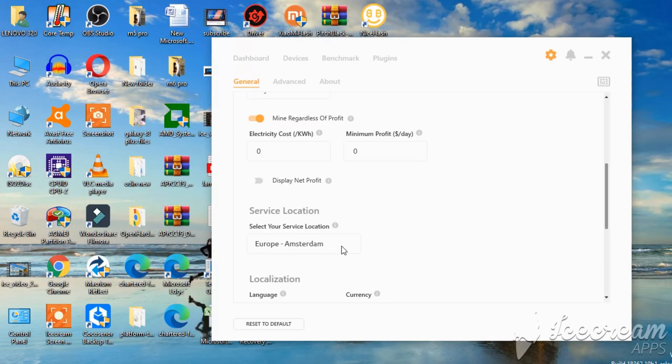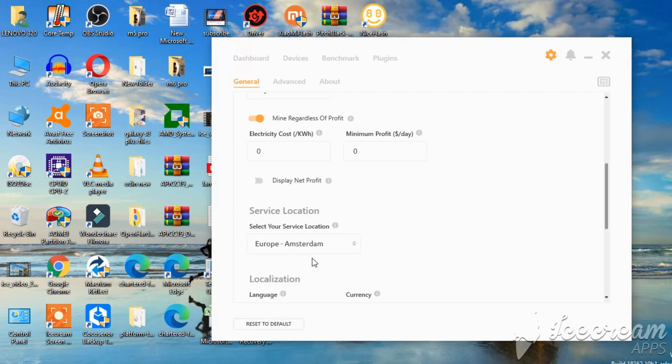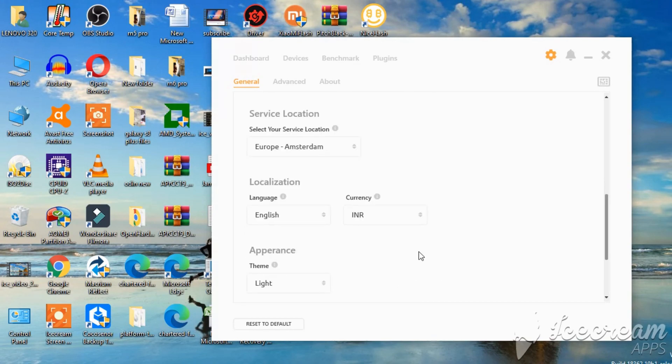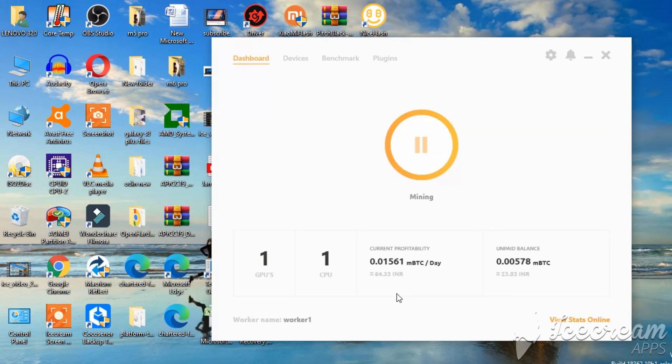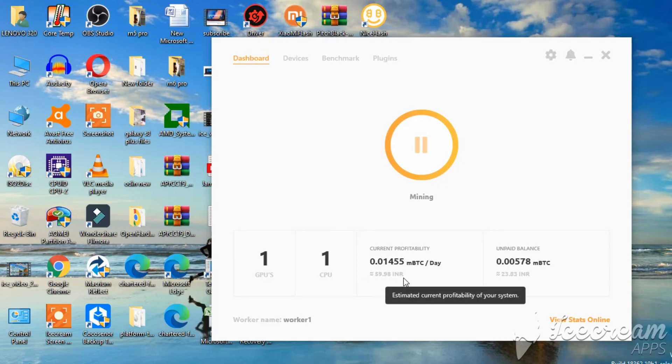I'm using Europe Amsterdam. I also tried to change that to India. But nothing changes. So I have kept it on default which is on Europe Amsterdam. Currency I changed it to INR. It was on USD. As you can see the profitability is lower today. It says 59 to 63 INR a day mining on this thing.